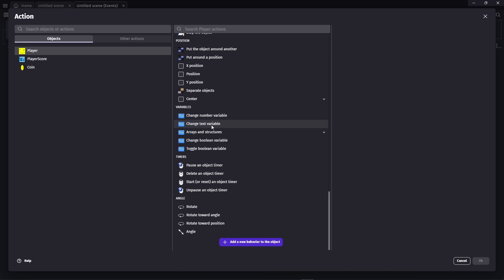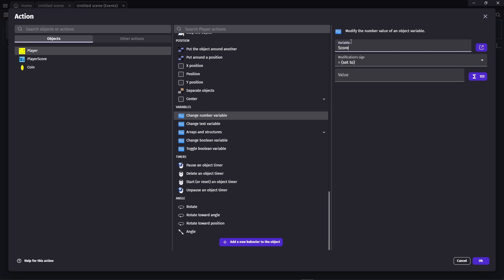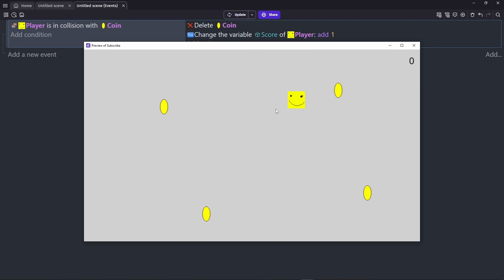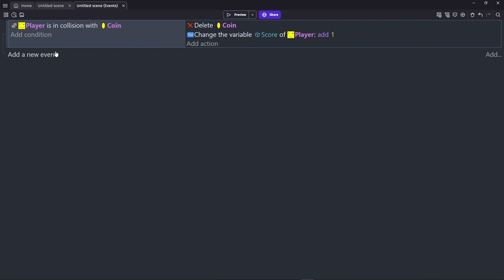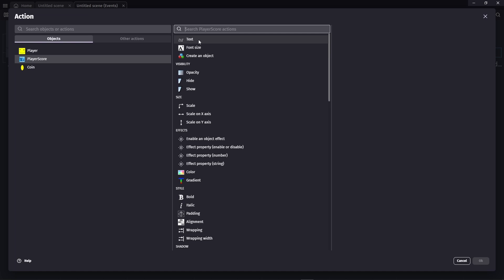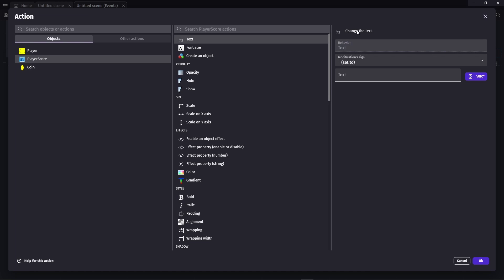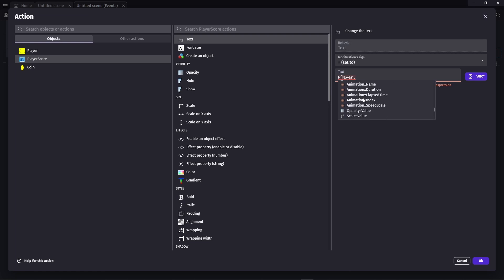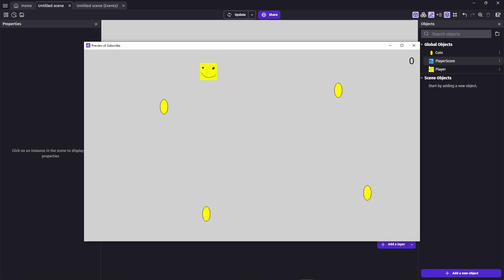Inside the existing event's action, I'll click Player, look for the Variables section, and find 'Change number variable'. It asks for the variable name — 'score' — and I want to add 1. Now if I run it the score still doesn't show. Let's add a new event with no condition so it runs every frame. Add an action, go to PlayerScore, select 'Change the text', and set it equal to the player's score variable by typing: Player.score. Now if I run the game, touching coins updates the score counter.